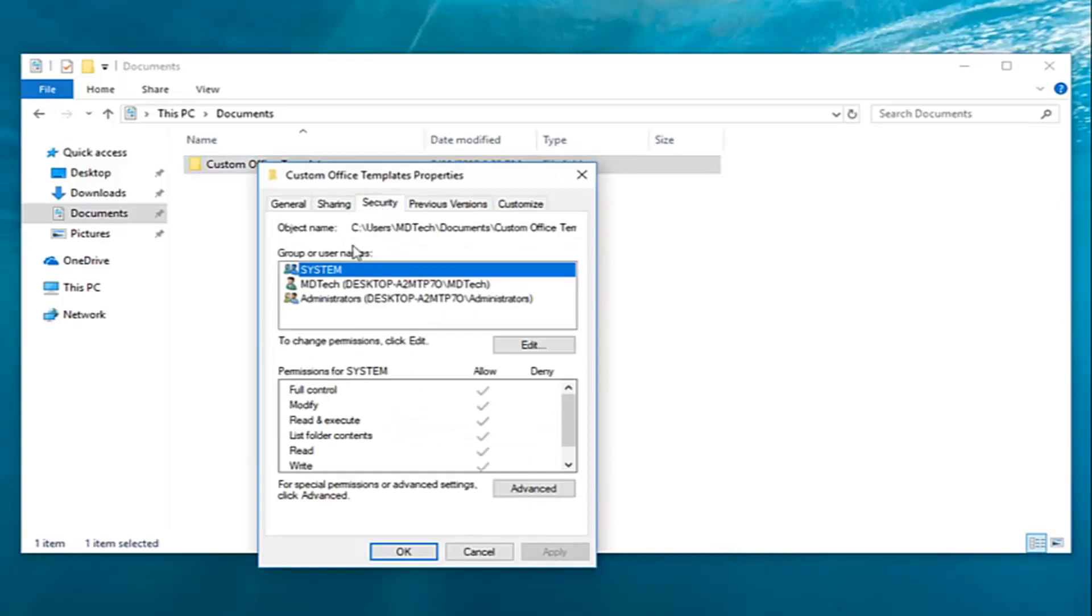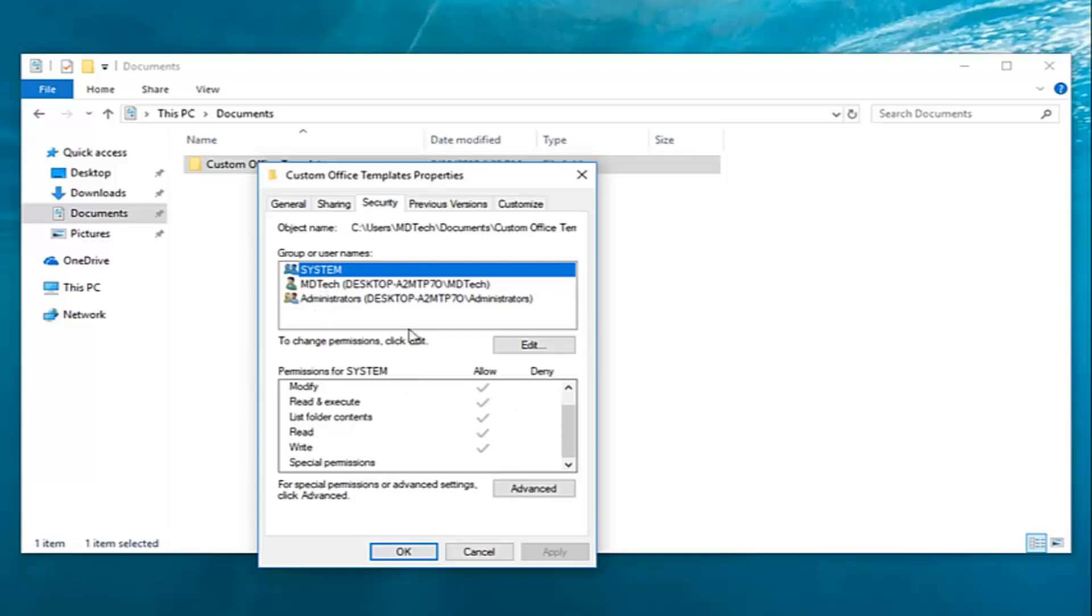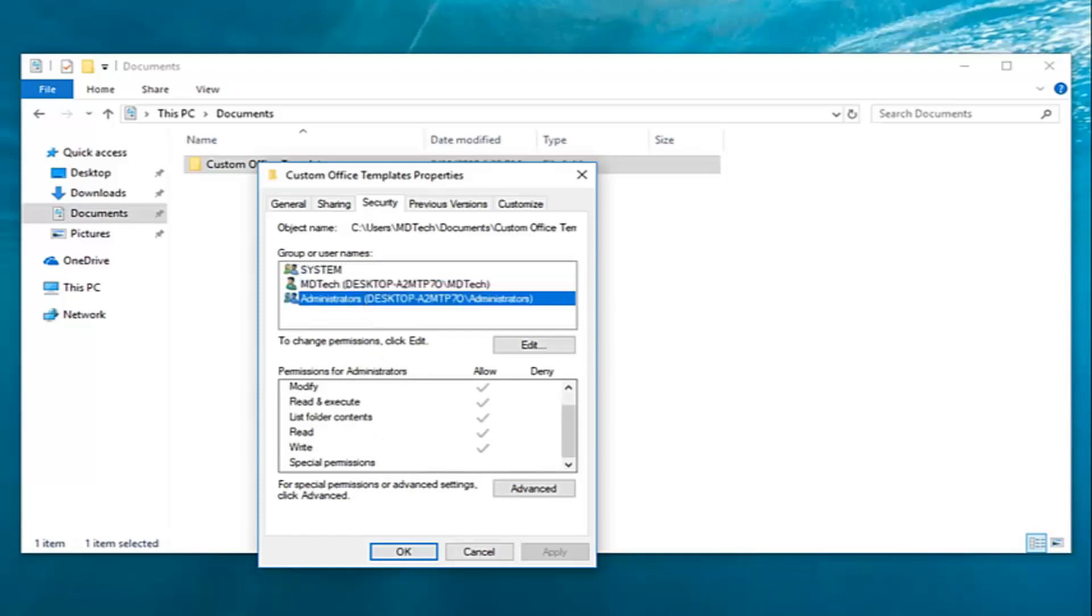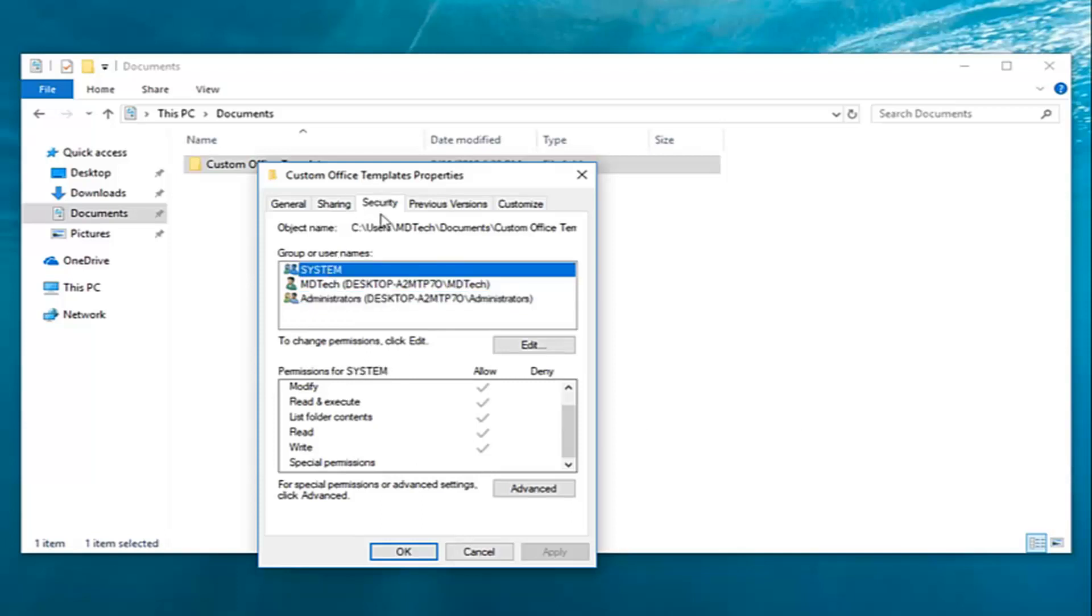Now underneath the group or user names you want to click the name to see the permissions that you have. So if you do system you can see what the permissions are down here, and it would apply for all of them as well. Once you're on this security tab you want to go down and left click on advanced.